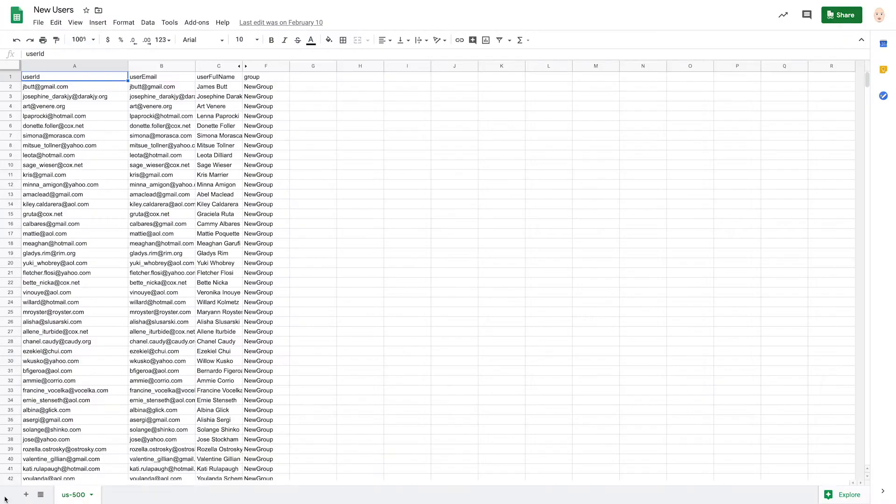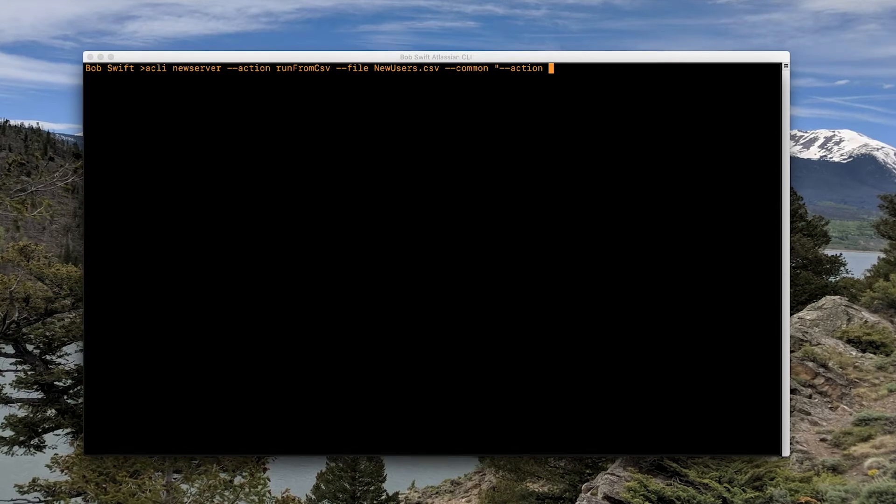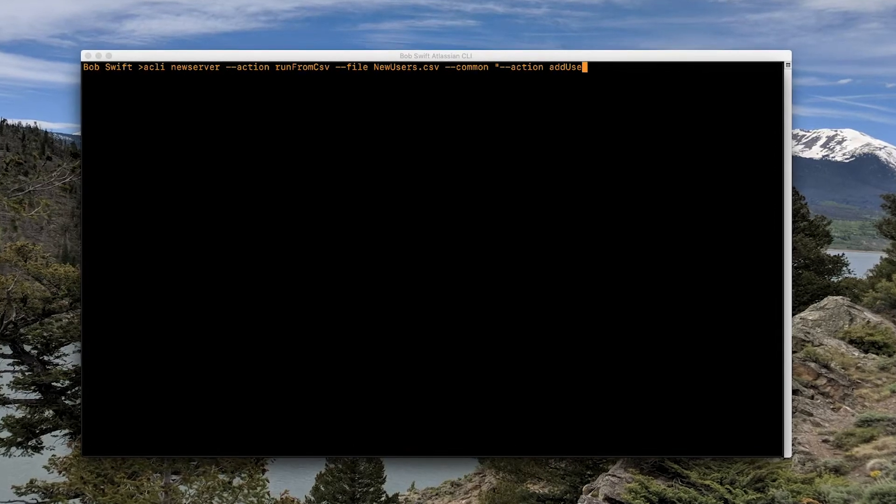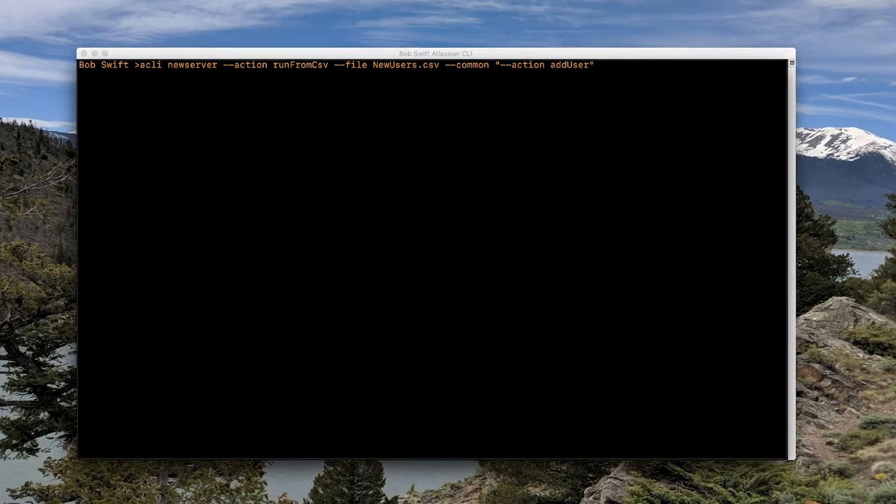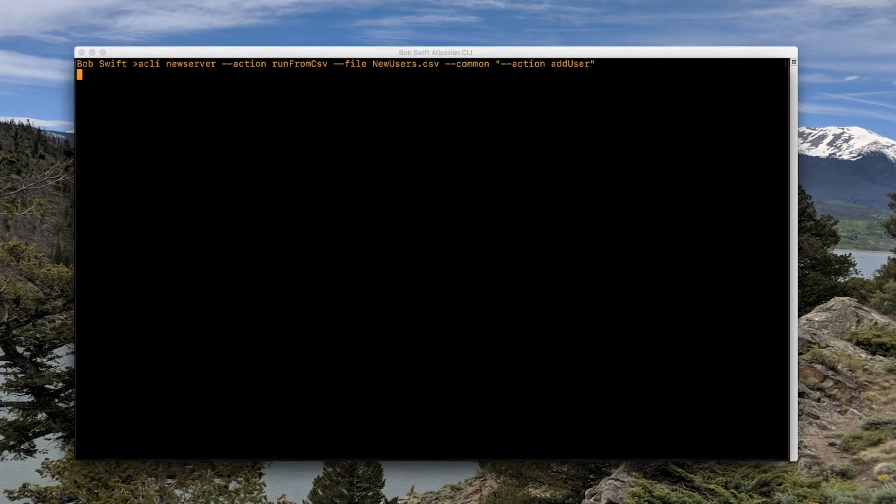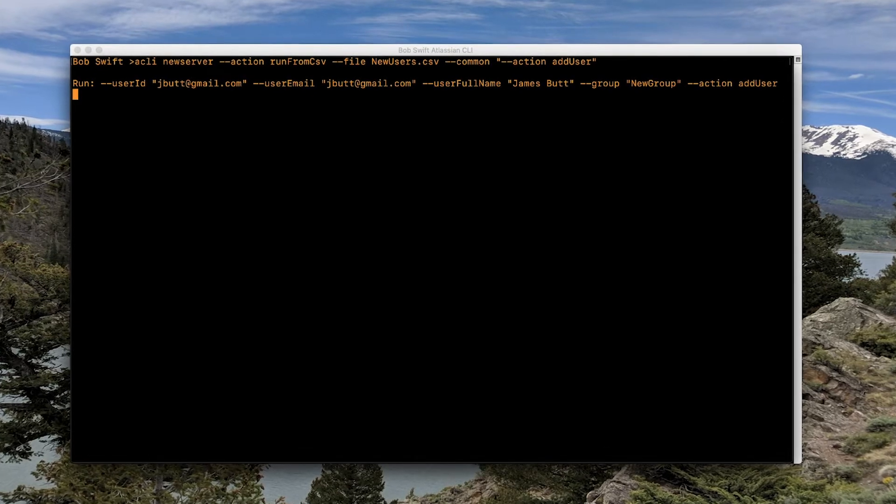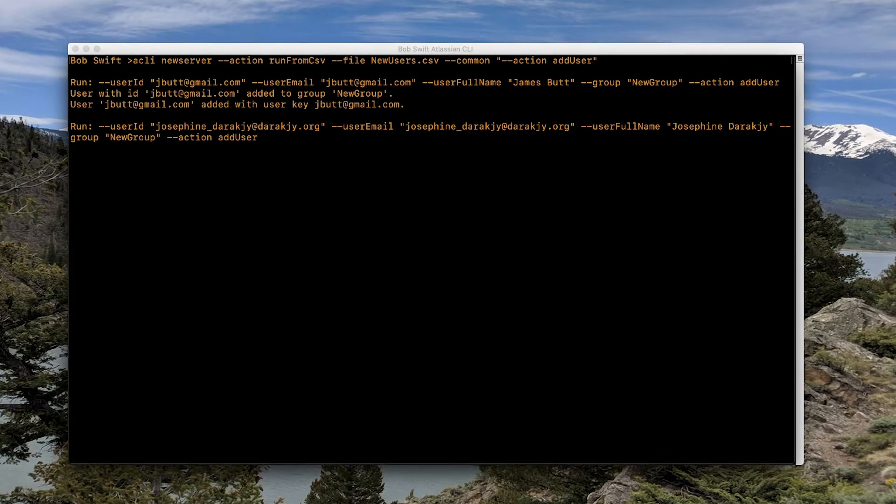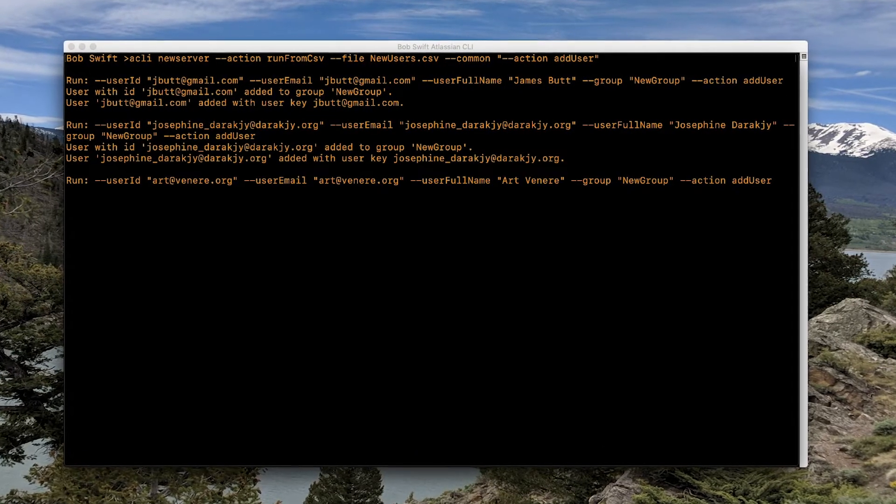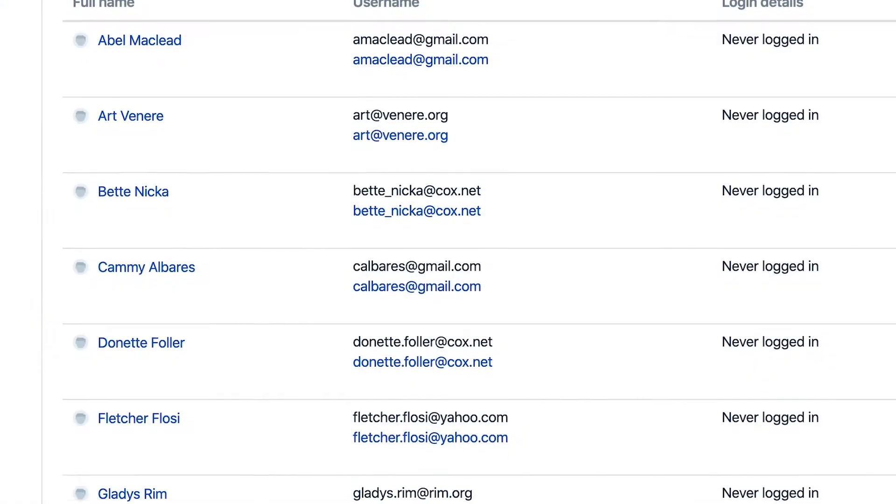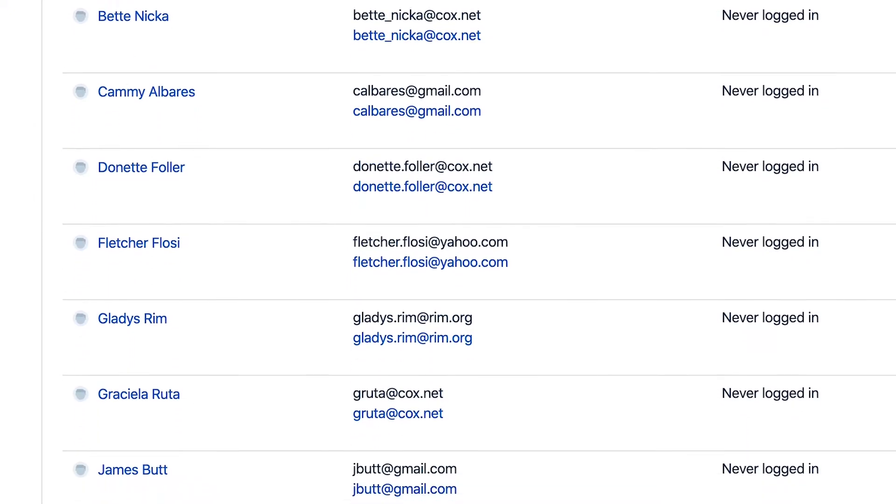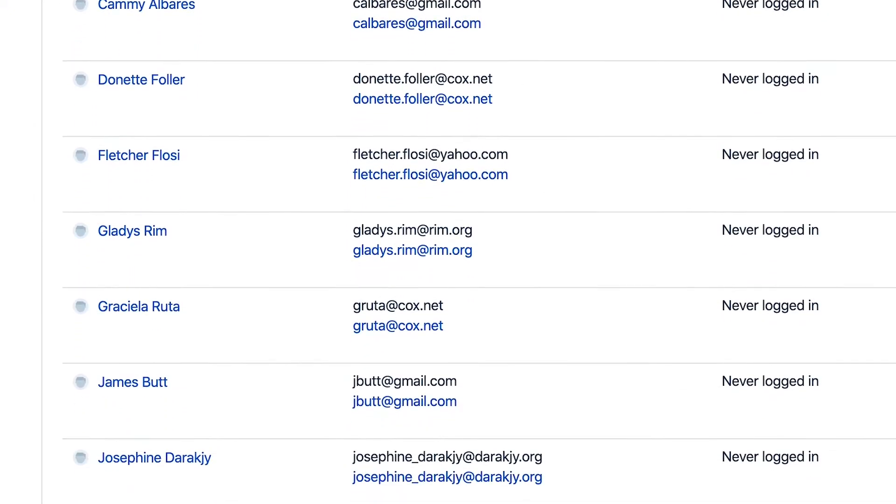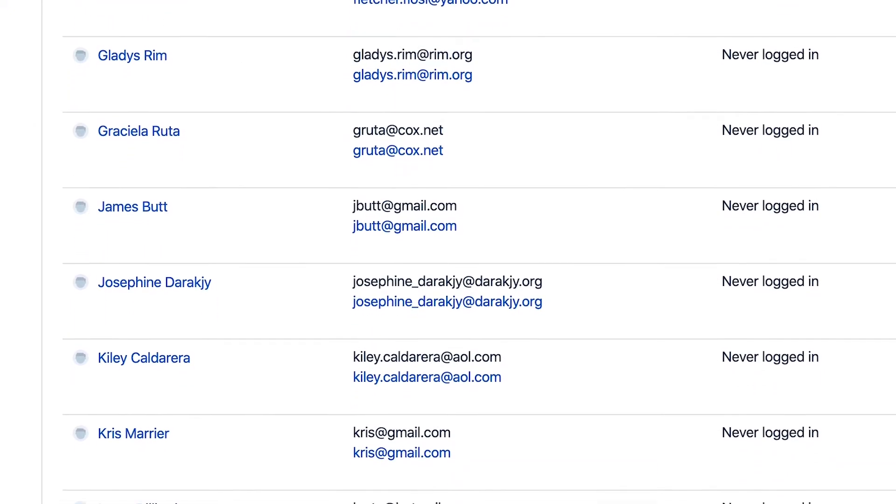Need to create a bunch of new users from a spreadsheet? You can create them manually one by one, or you can use CLI to knock this task out in minutes, not hours. Just instruct the CLI to read the list of users from the spreadsheet and to add those users, and your users automatically get added, freeing you up to work on other things or to go grab yourself a coffee knowing that the job is getting done.